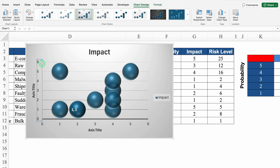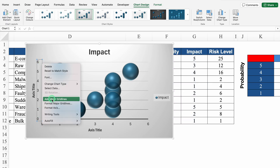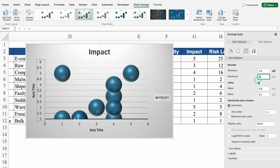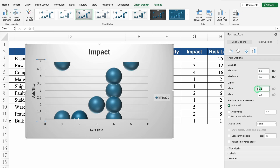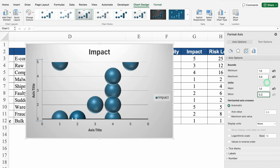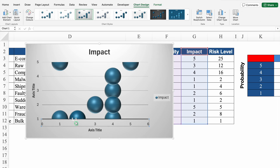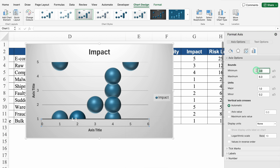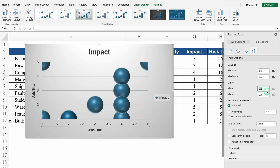We'll click on the Y axis, right-click and go to Format Axis. On the right hand side, set minimum to 1, maximum to 5, and units to 1. Close this. Over here in the X axis (impact) we will do the same — right-click, Format Axis, set minimum to 1, maximum to 5, and units to 1. Close this.